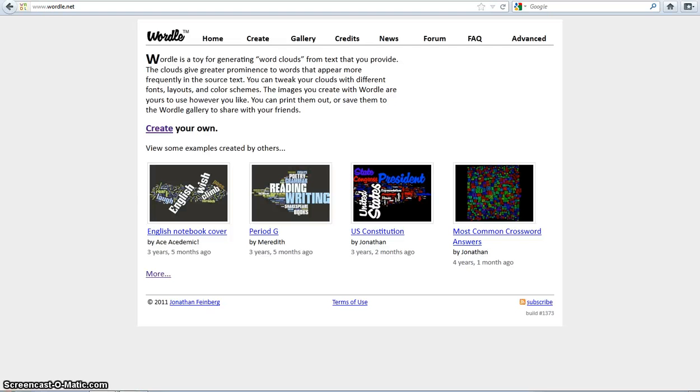Hey guys, it's Zoe and Audrey here. Our Web 2.0 tool is Wordle. What you do is you can type in a bunch of text and it will create a word cloud.